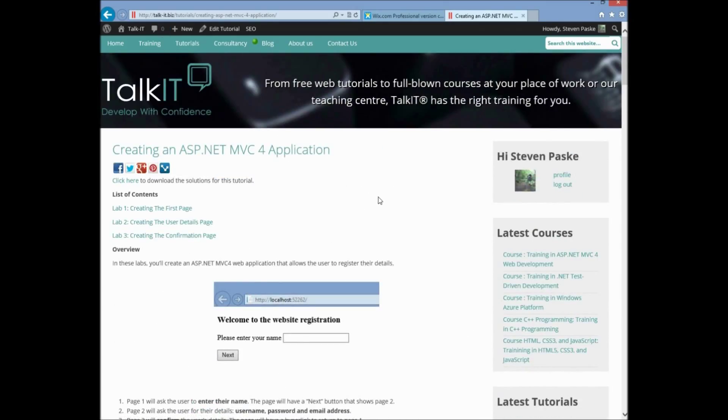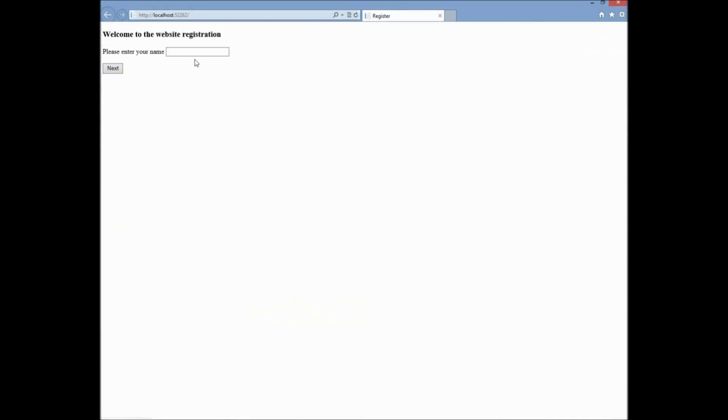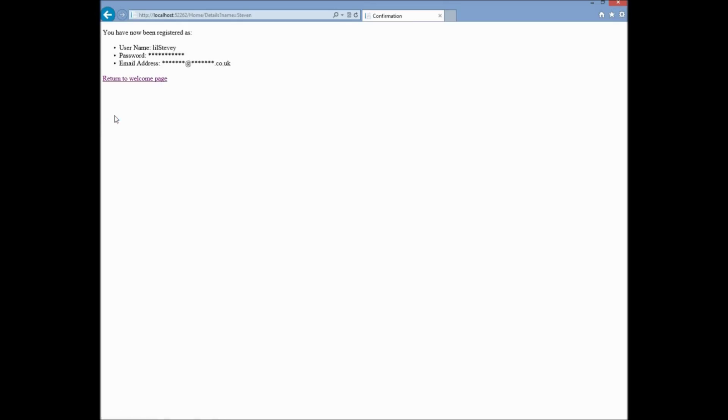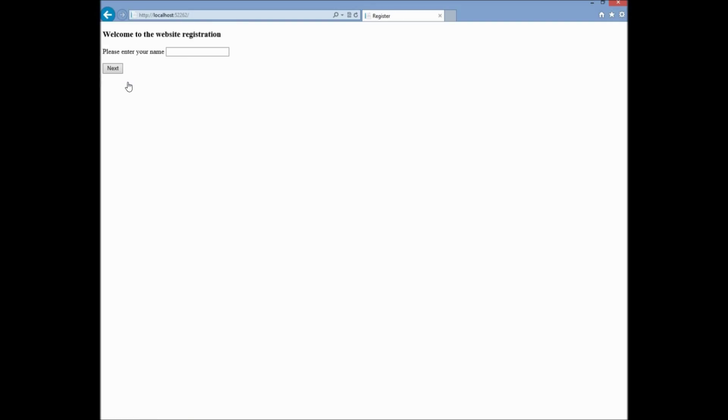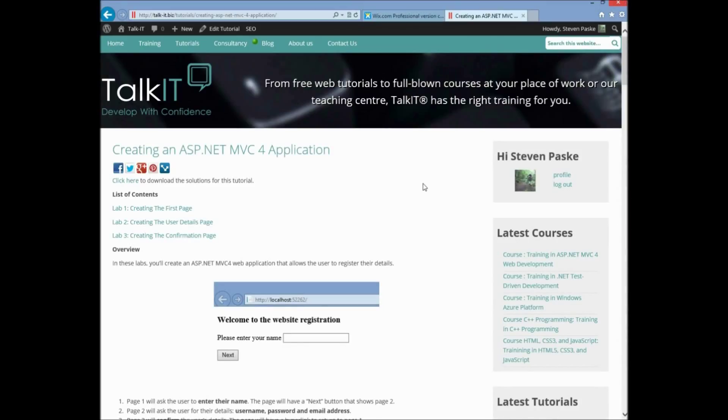But first I'm going to show you the working application before we go any further. So this is the working application. So please enter your name. Okay I'm called Steven so hence the name. I'm going to call myself Little Stevie. Quite like that. The password. And then we're going to do the email address now. So that at .pk. There you go. Username, password, email address. And then return to welcome page. So that's that.